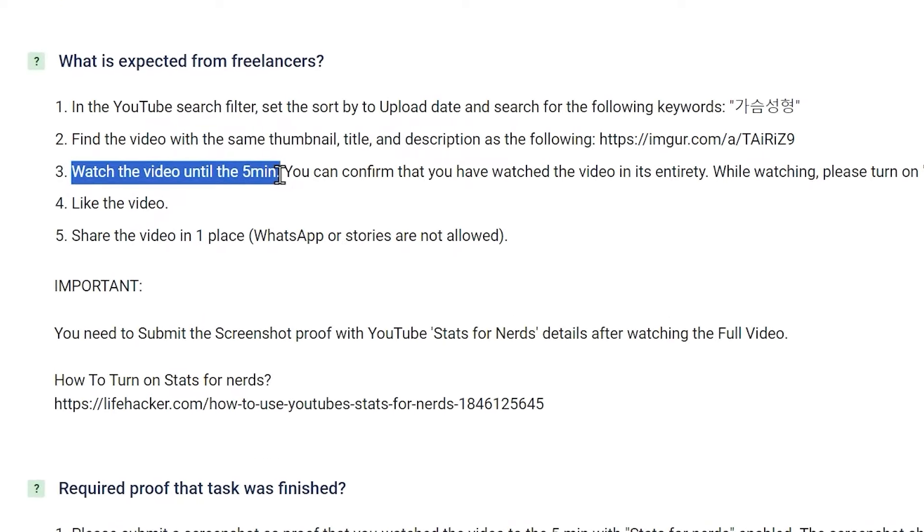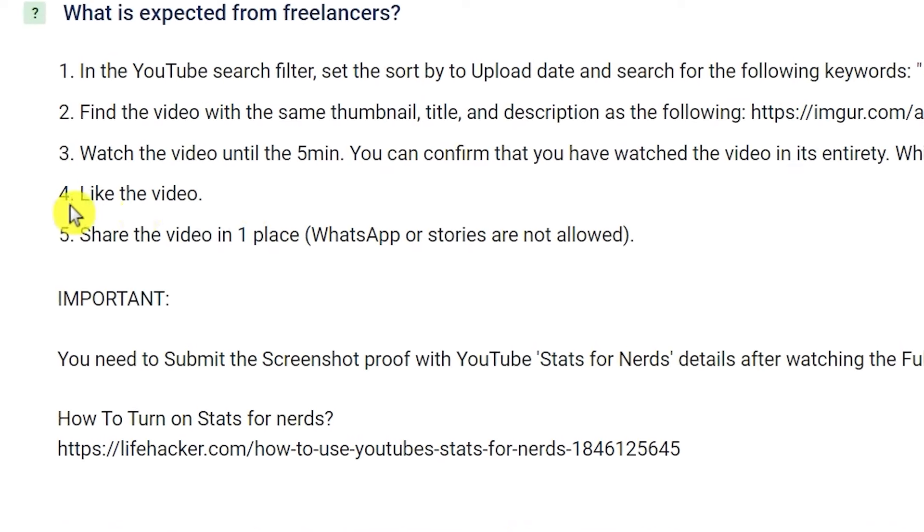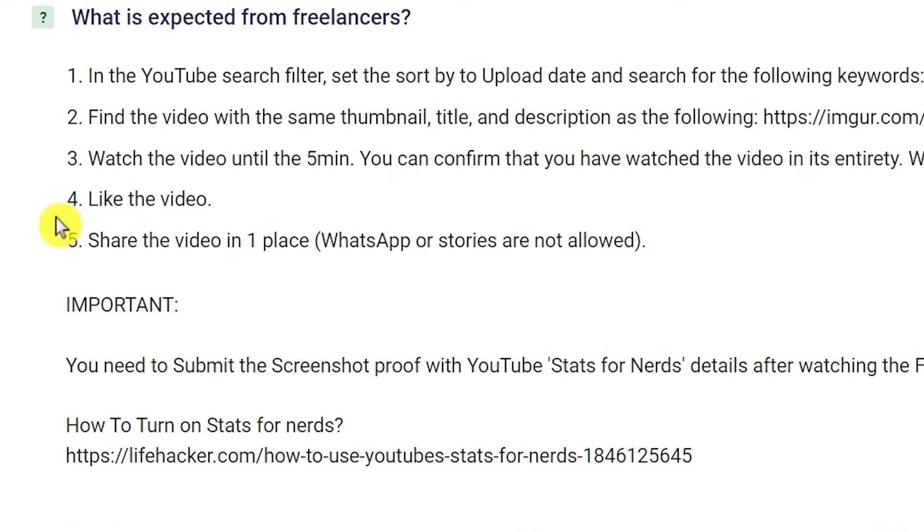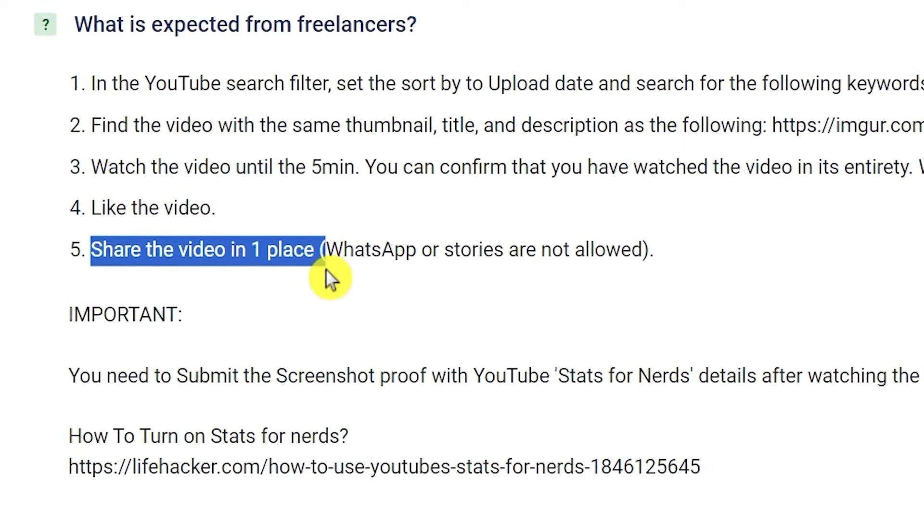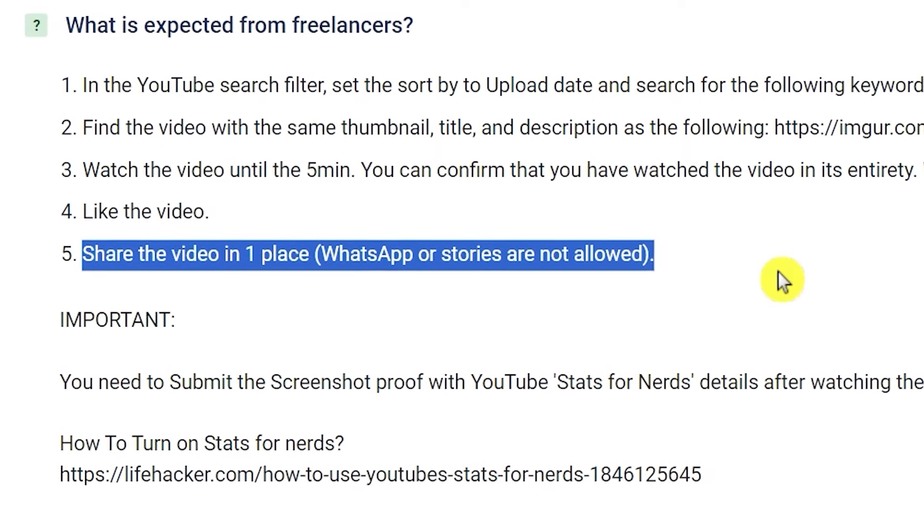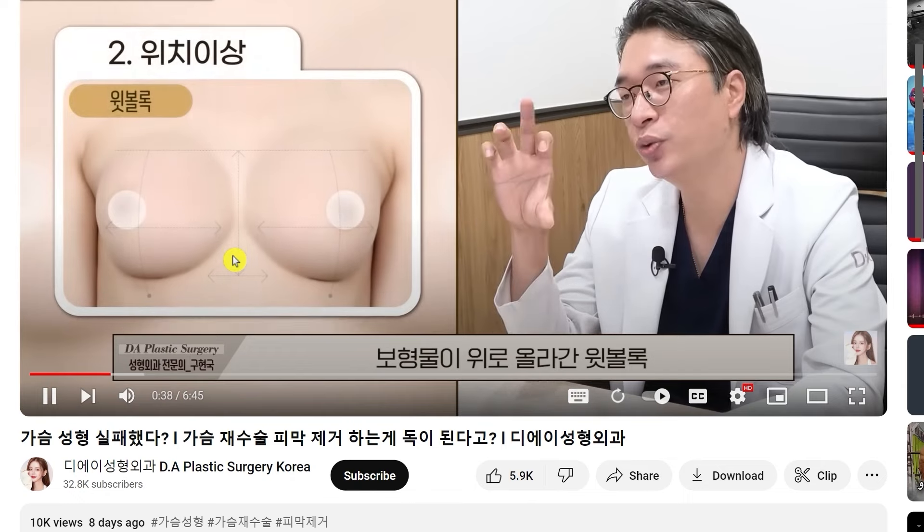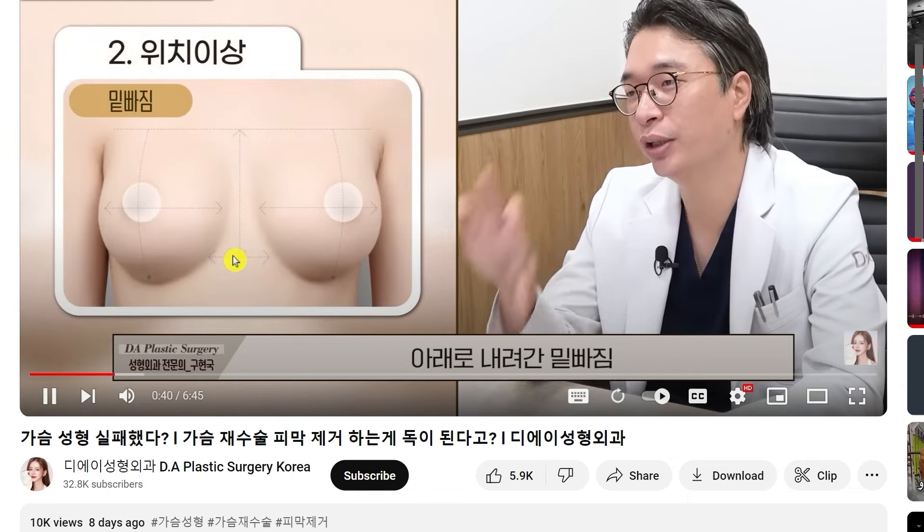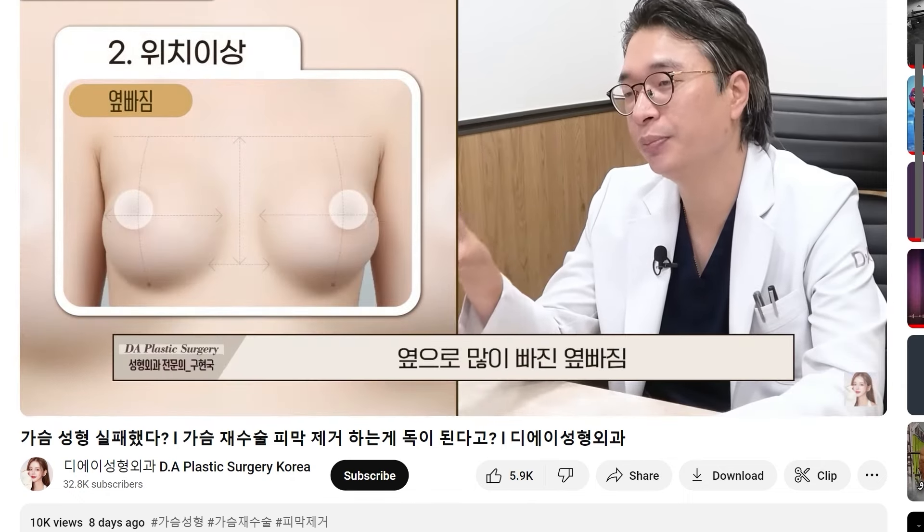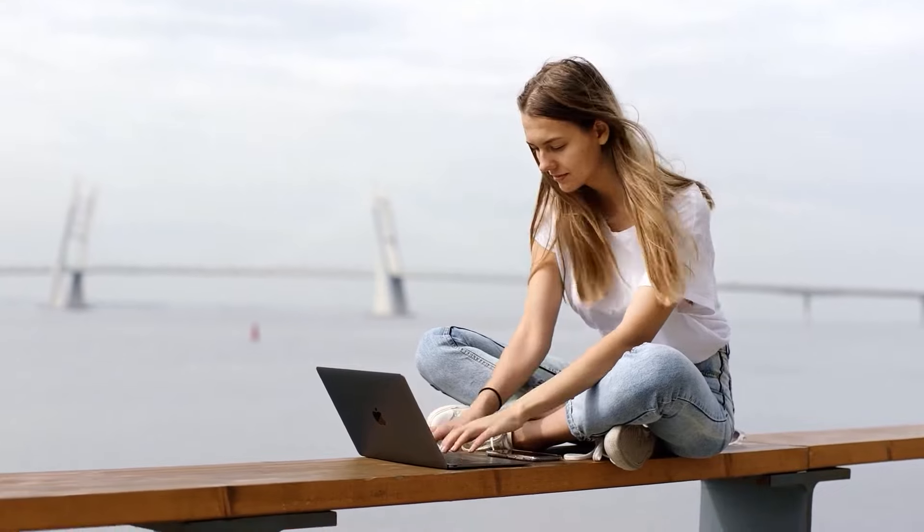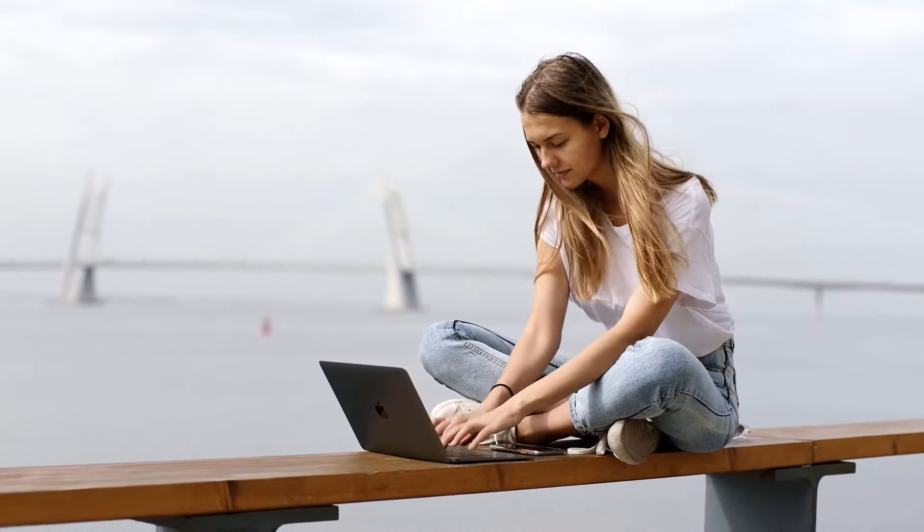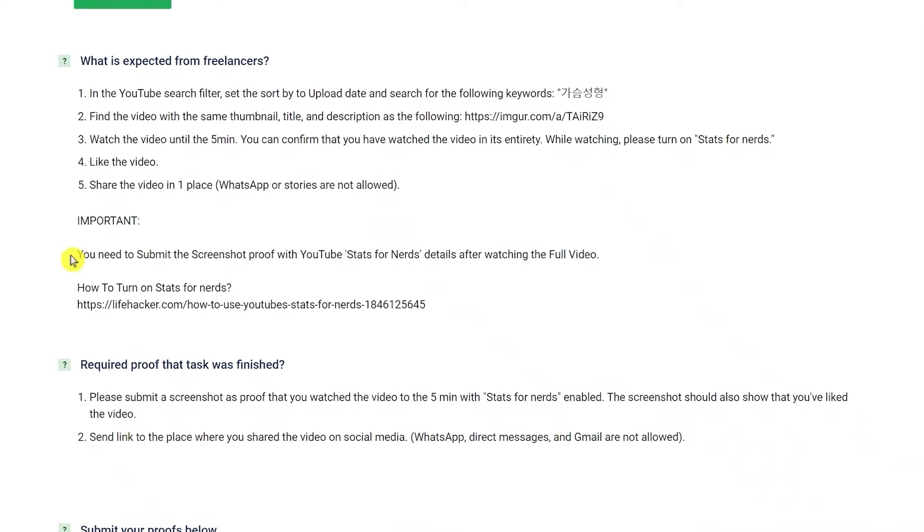And step number five, share the video in one place, but WhatsApp or stories are not allowed. The good news is that you don't have to stay on YouTube to watch the video if you don't want to. You can just let the video play in the background while you're browsing other websites or doing something else.